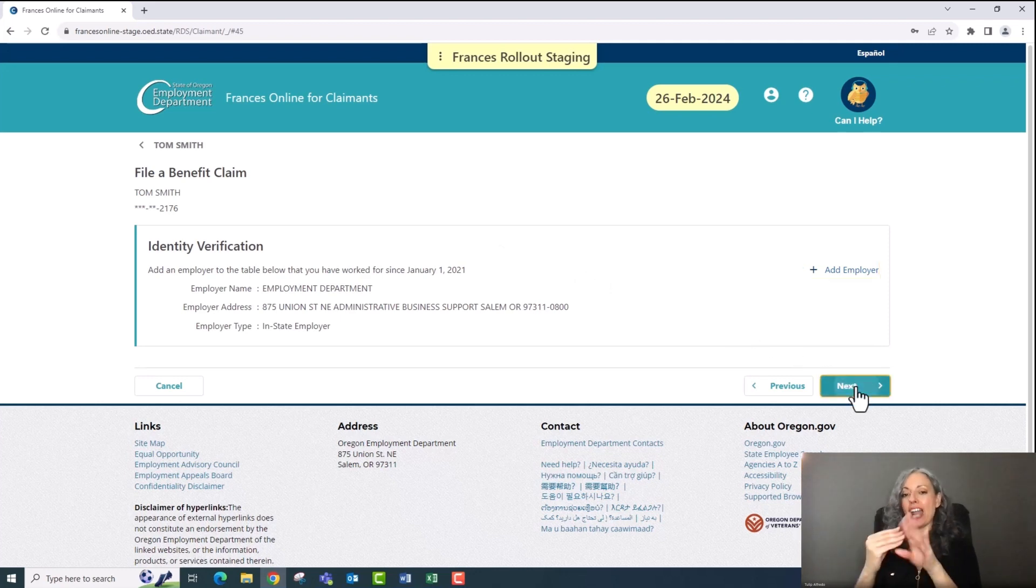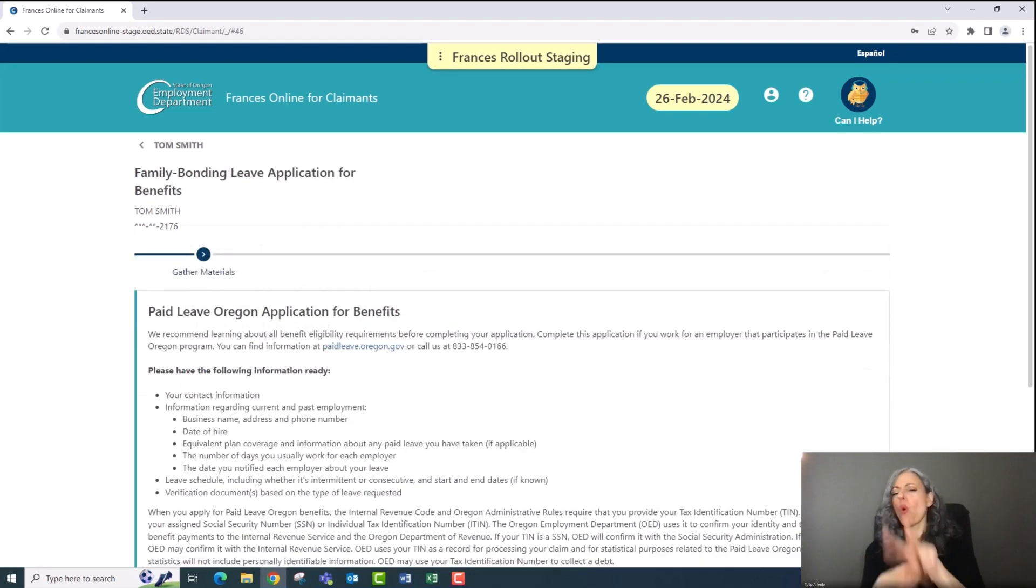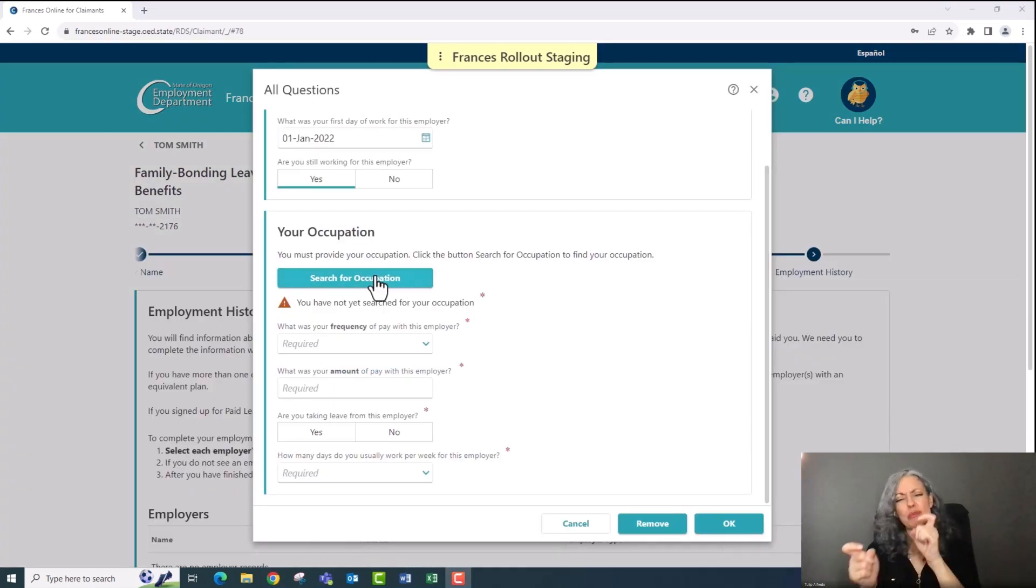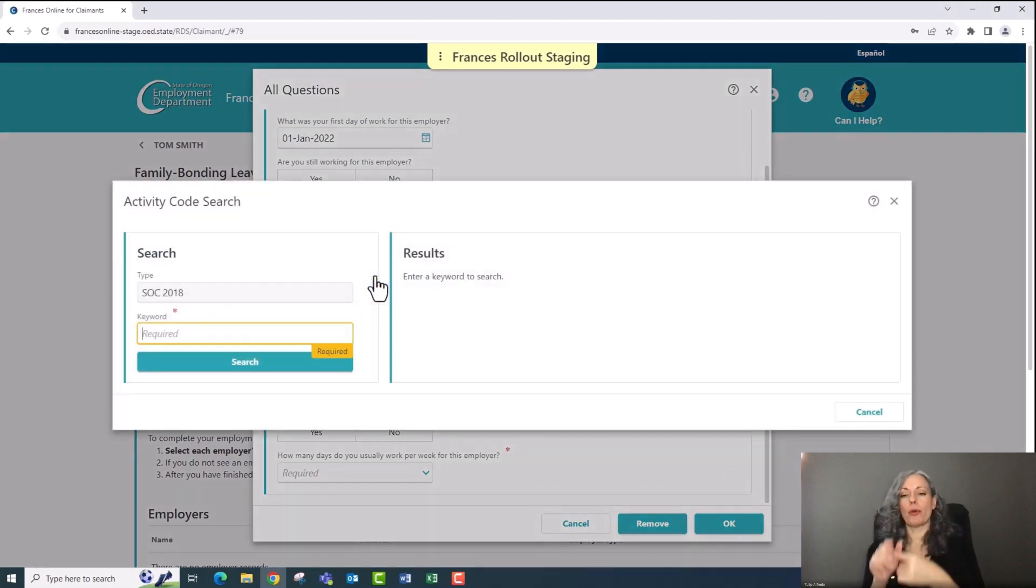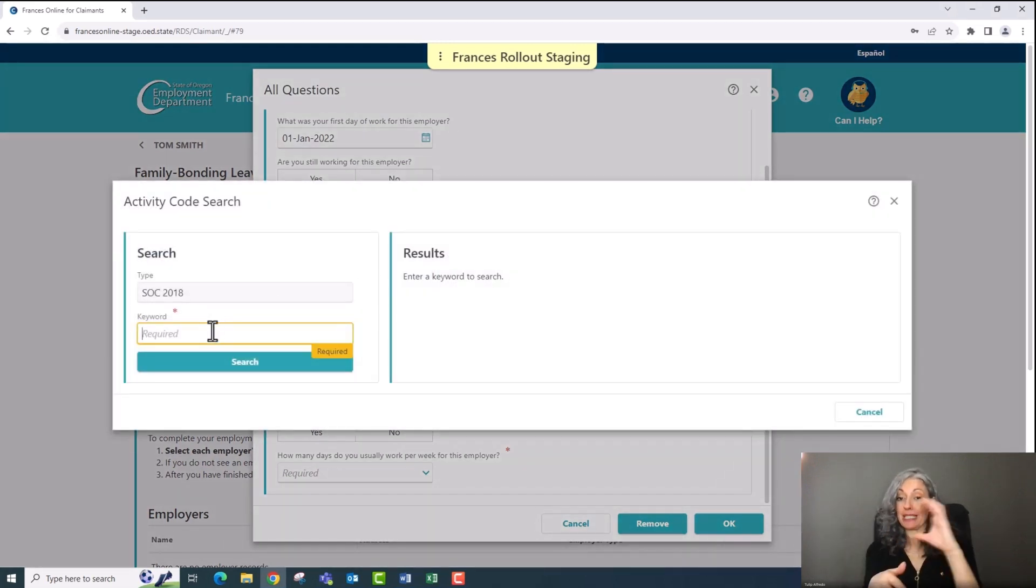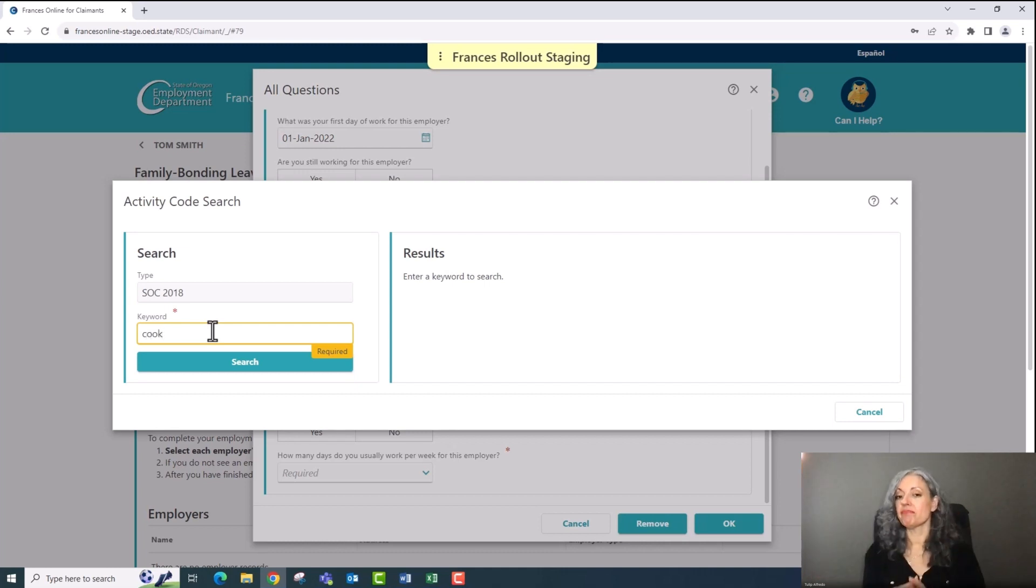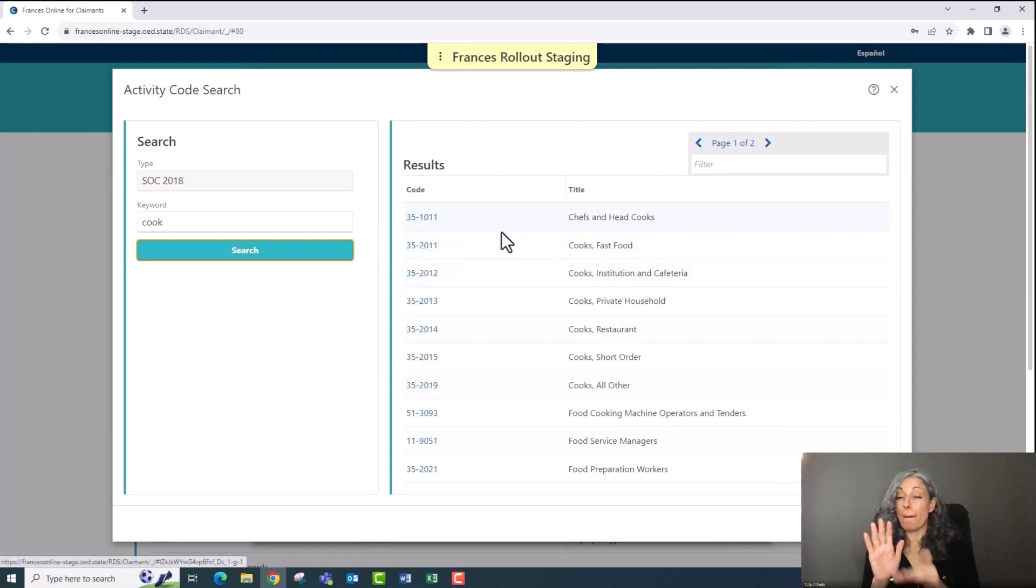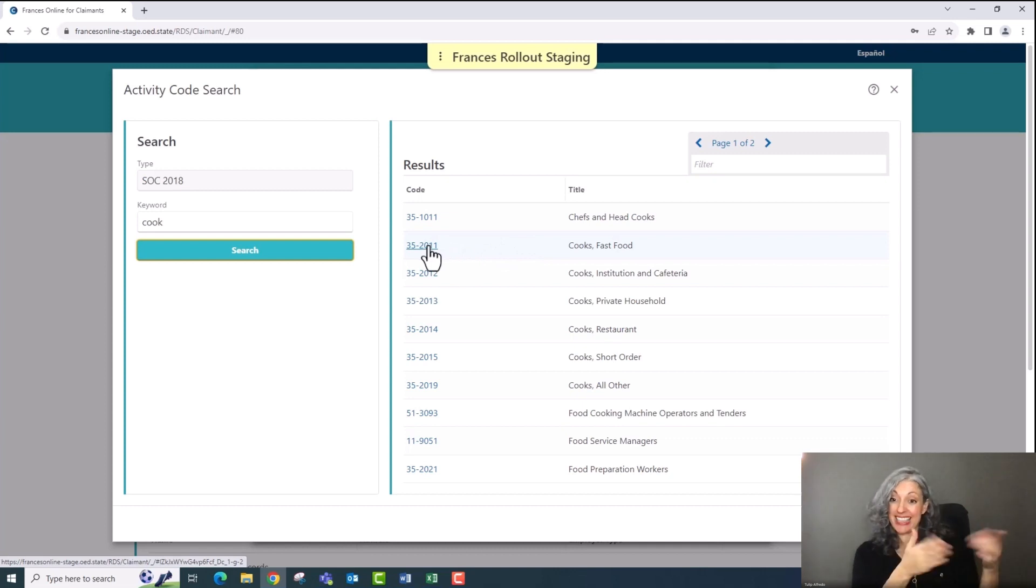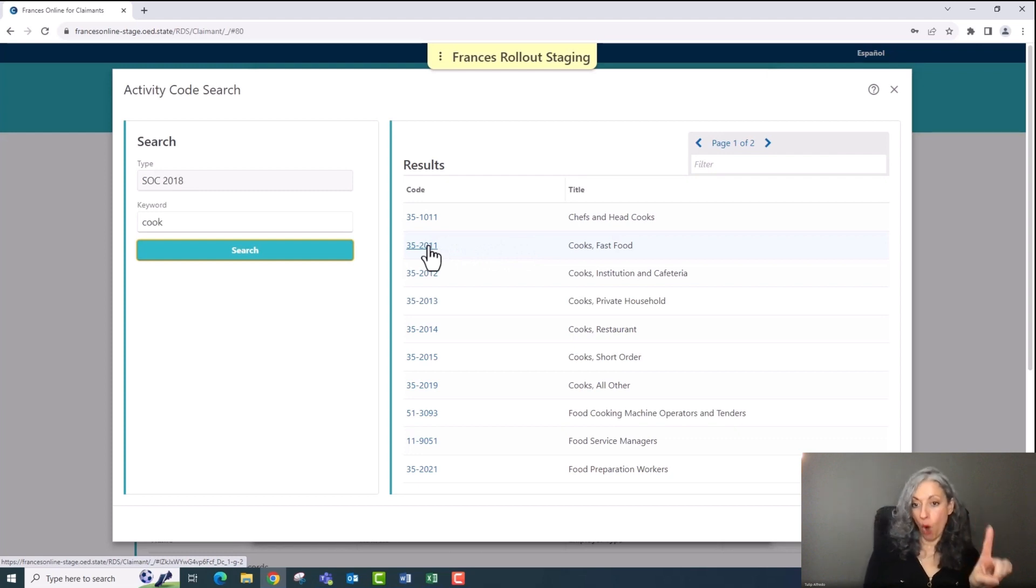You'll need to find your occupation or the type of work you do for each job. You don't need to find a specific job title, just a category that your job fits in. For example, if I worked in a restaurant as a cook, I would type in cook in the keyword box. In the results box, choose the code for the title that most closely fits the work that you do. In this example, I chose 35-2011, cook, fast food.